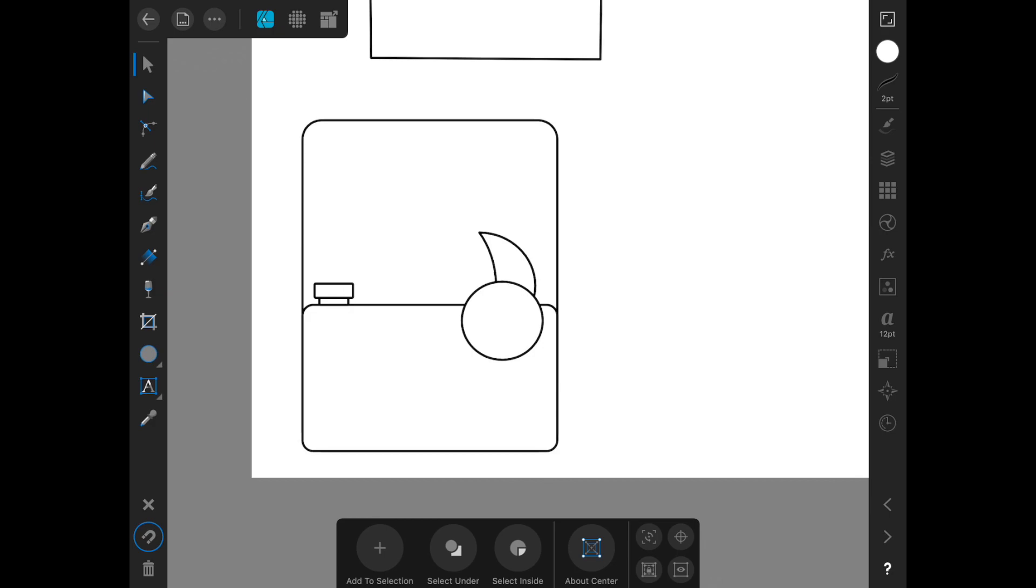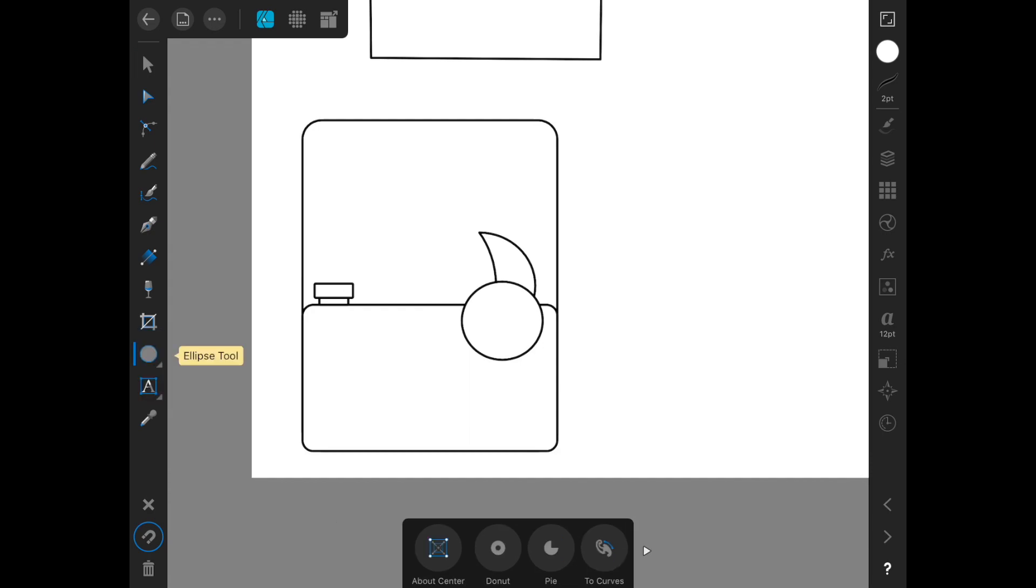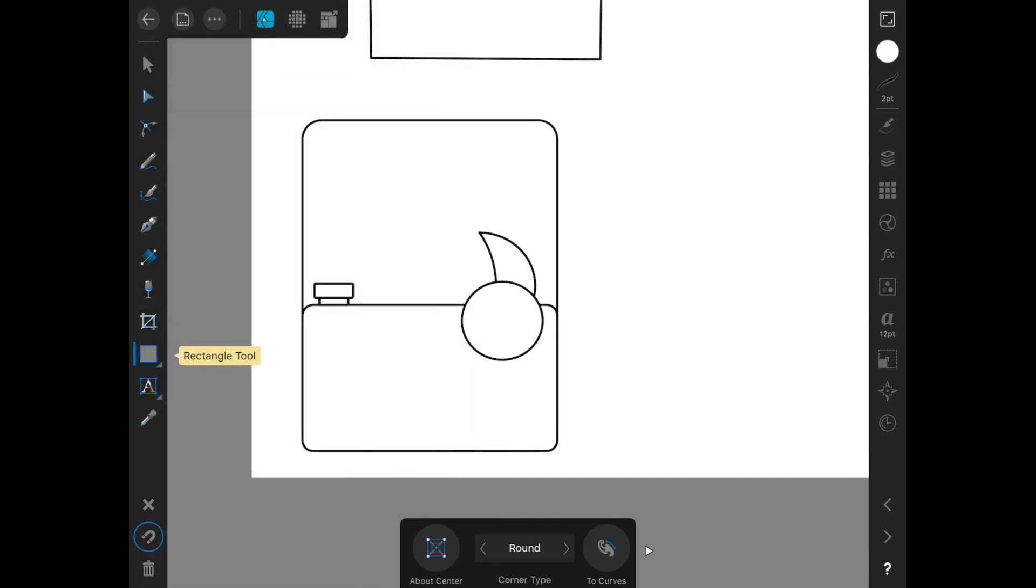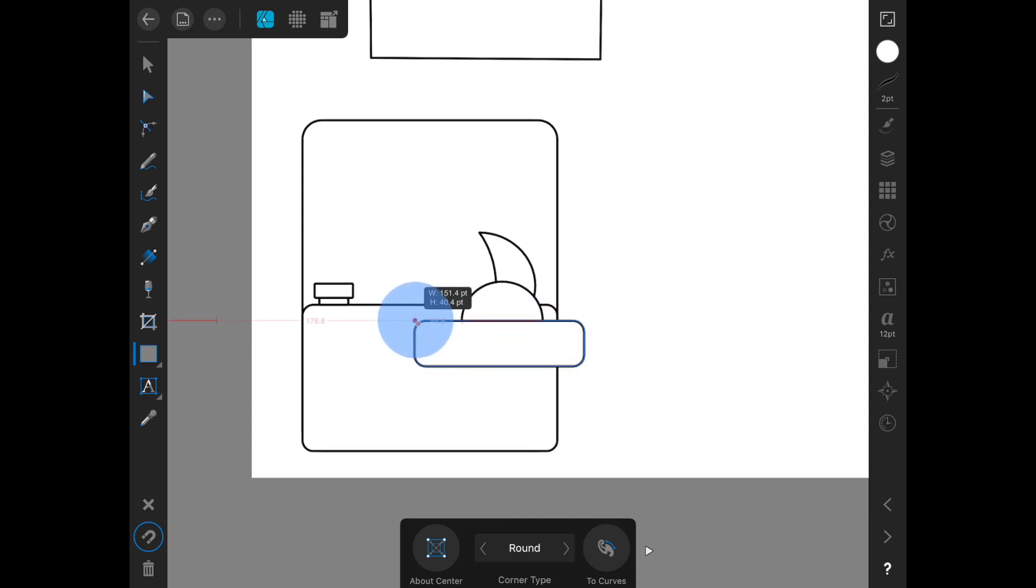I think the first thing that I need is just kind of a half circle. So I'm going to get the rectangle tool and drag a rectangle onto half this circle.